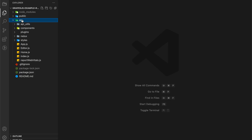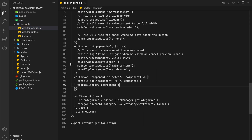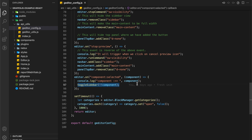So before we start, I am going to remove the code which we added in our last video. I am only going to remove the trigger from the component selected event.